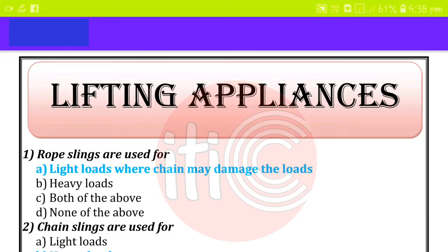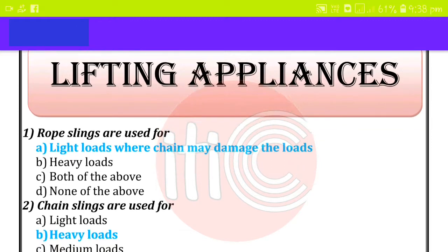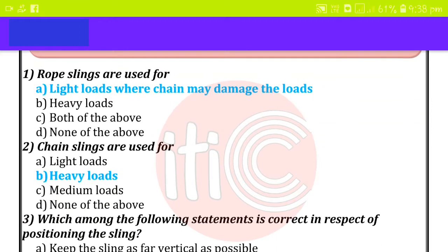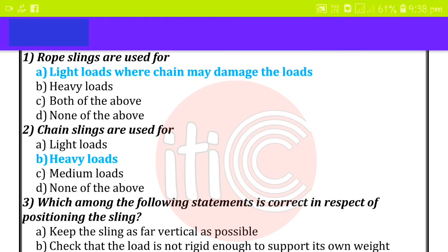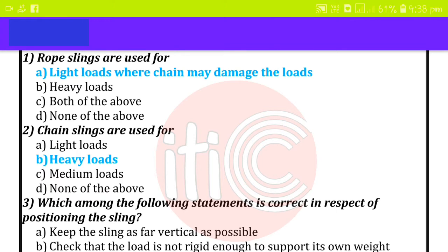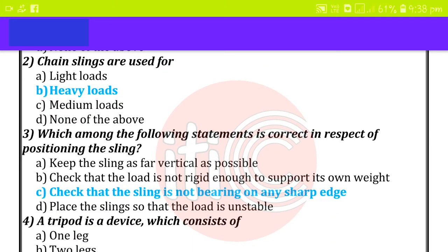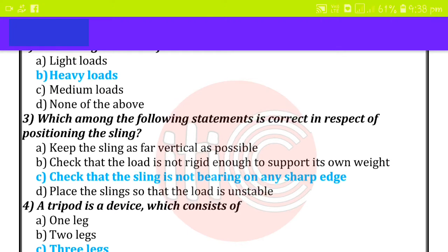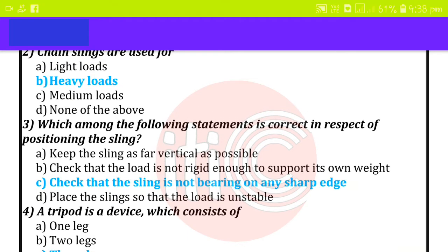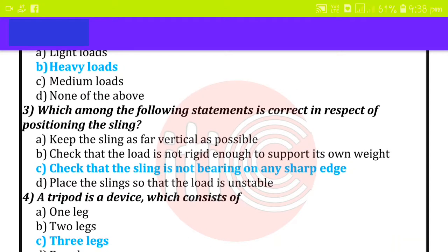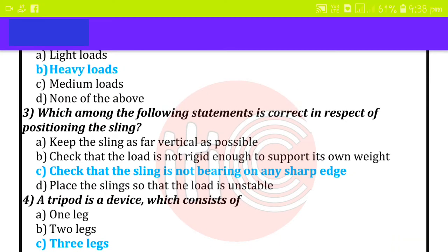In lifting appliances, rope slings are used for light loads where chains may be damaged. Chain slings are used for heavy loads. Which among the following statements is correct in respect of positioning the sling?